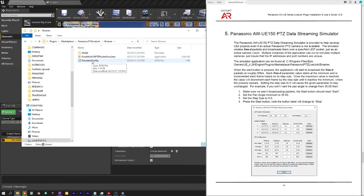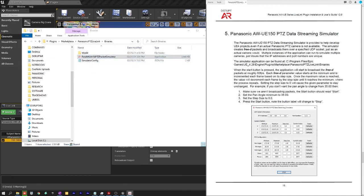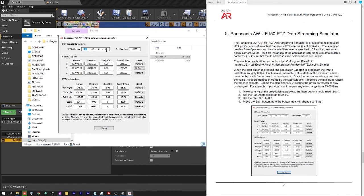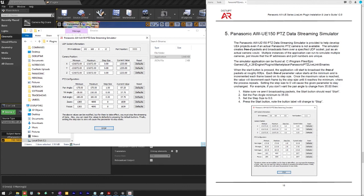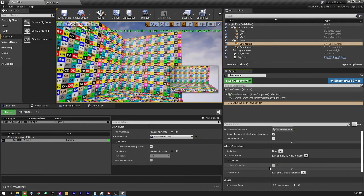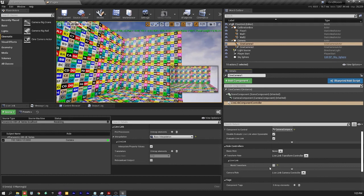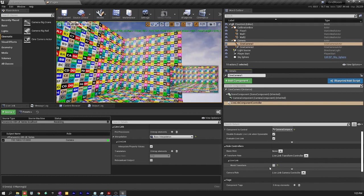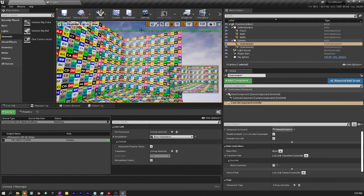So if you run the simulator here it will launch this which will allow you to put in your address for your rendering machine and your port and just cycle through values. So this is really helpful to establish that the Panasonic plugin and Live Link are connected and communicating. If the simulator is presenting data in the output field and you're not getting the green light on Live Link then this establishes that you have a networking issue. The plugin and Live Link are connected.